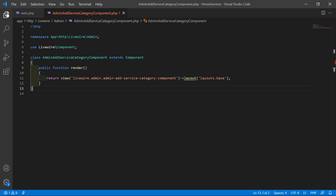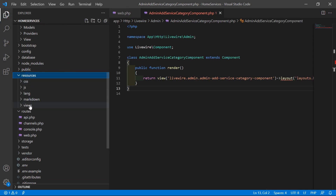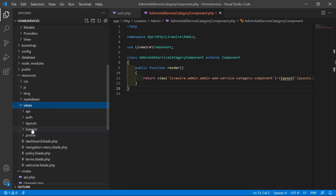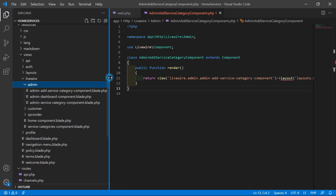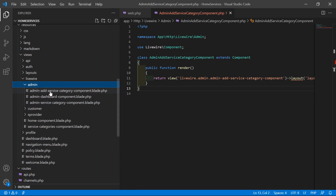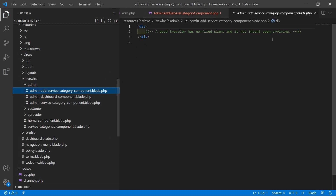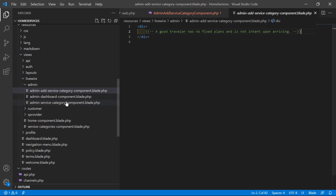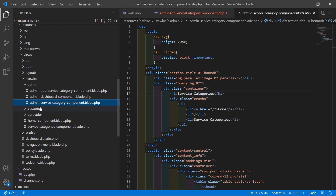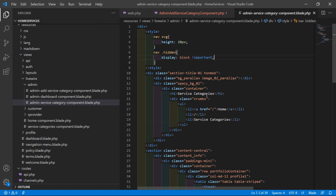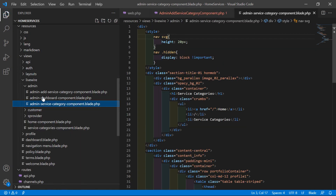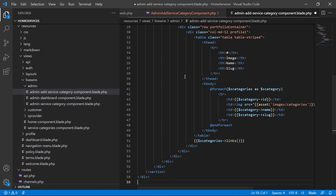Now let's open the view file. From the resources directory, go to resources/views/livewire/admin, and open admin-add-service-category.blade.php. Inside this file, let's copy all the content from the admin-service-category component view file and paste it inside this view.